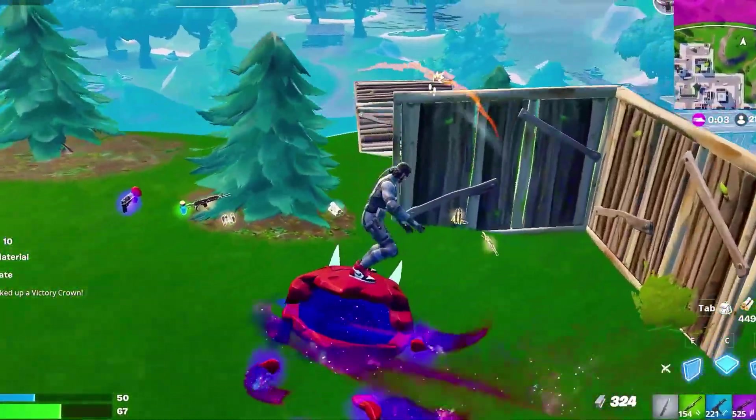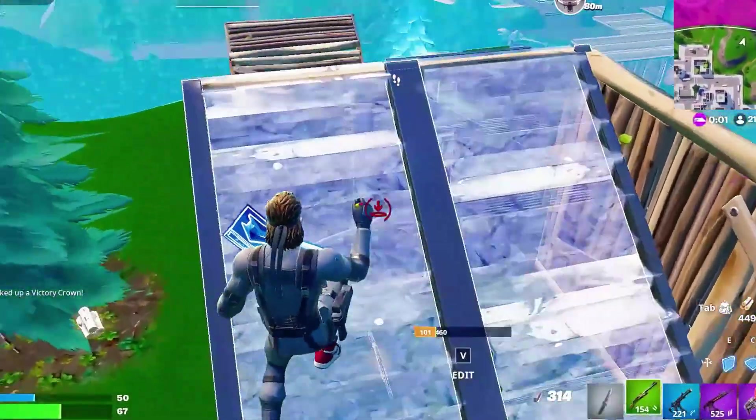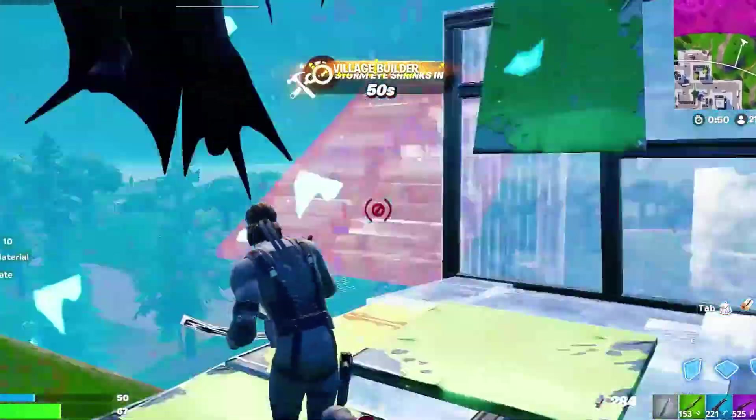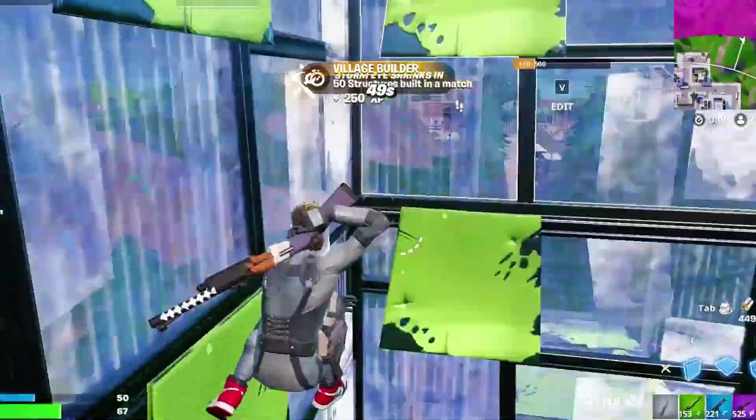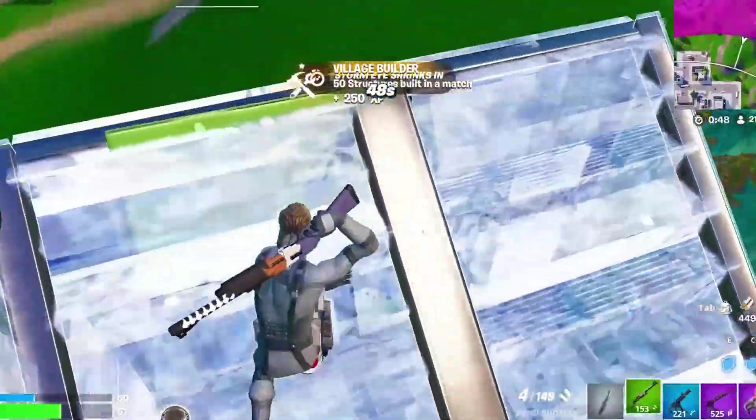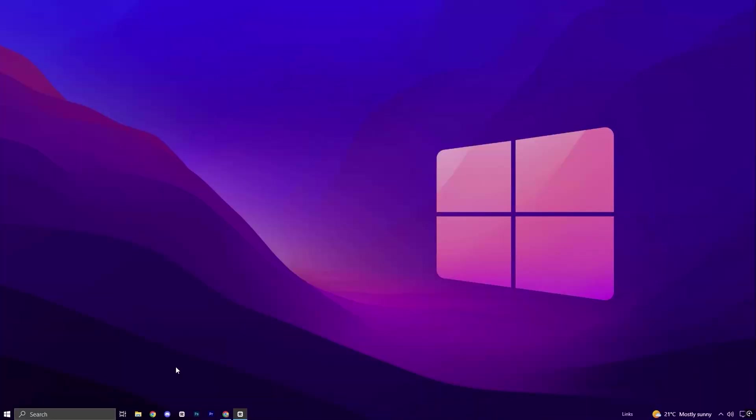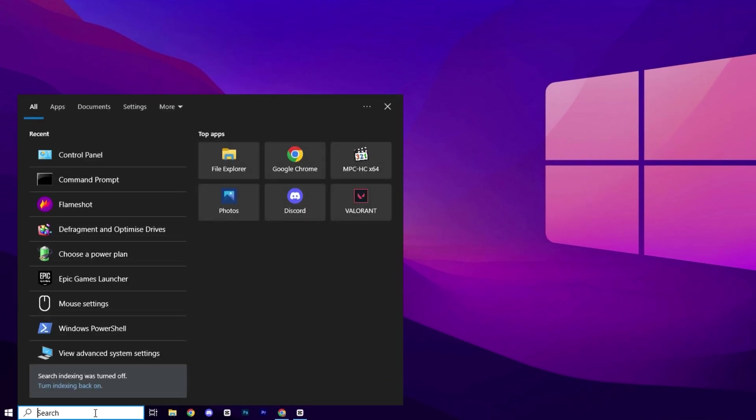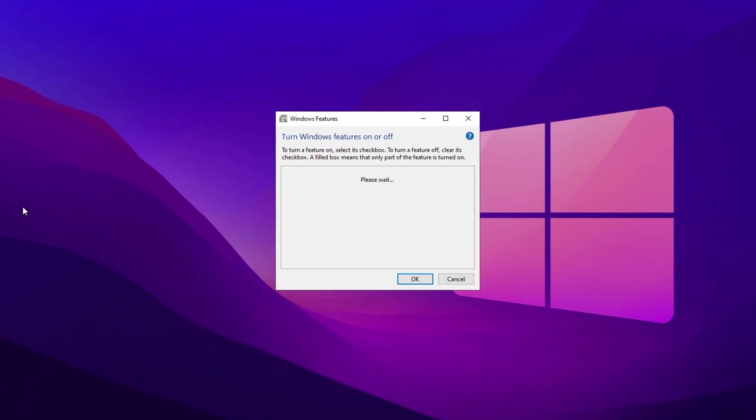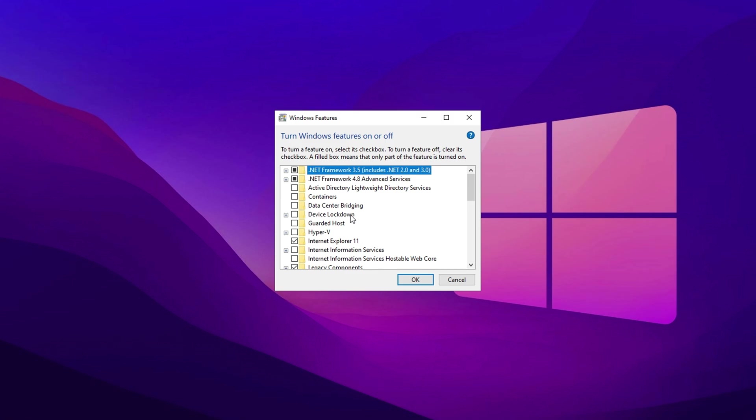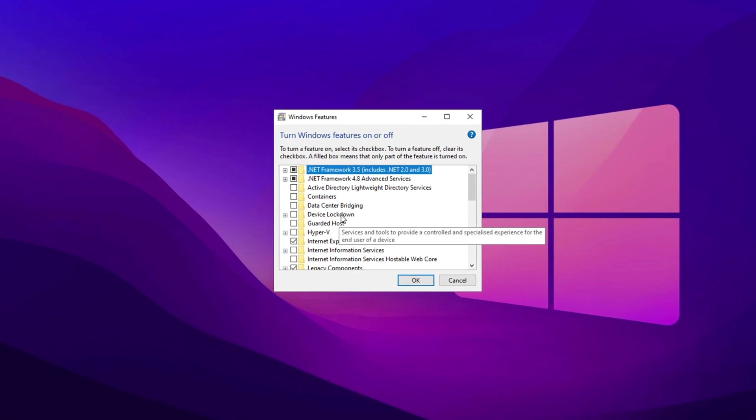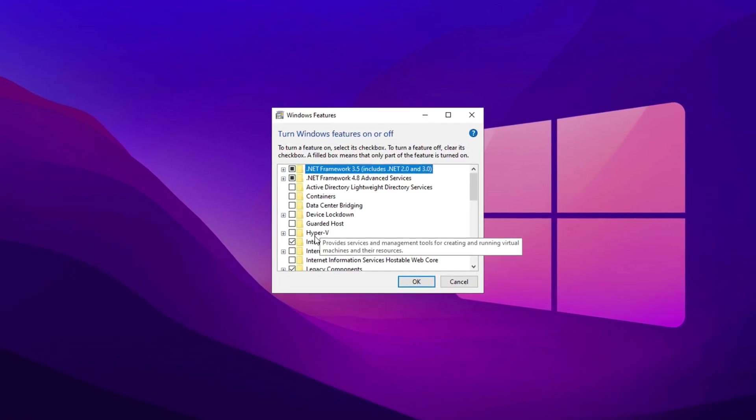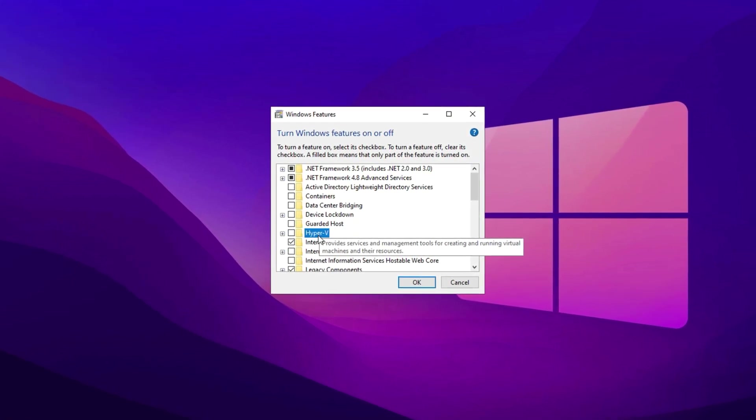Now we're going to disable Hyper-V services. Turning it off can help boost system performance by freeing up resources. First, type Turn Windows Features On or Off into the search bar. Click on the option that appears to open the Windows Features window. In this window, scroll down until you find the Hyper-V option.